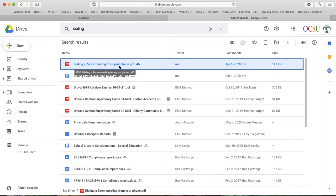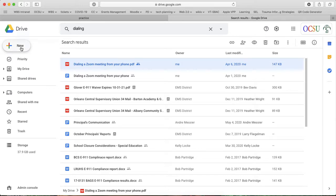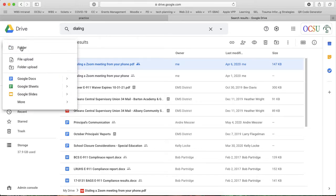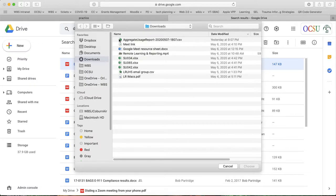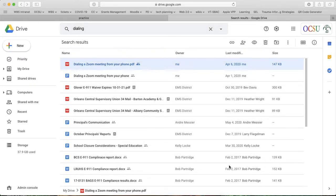So the first step is you have to get the PDF into your Google Drive. You can do that by dragging it in and dropping it. Or if you go to New, there is File Upload under that, so you could select File Upload and then pick wherever the PDF is on your machine to upload it.